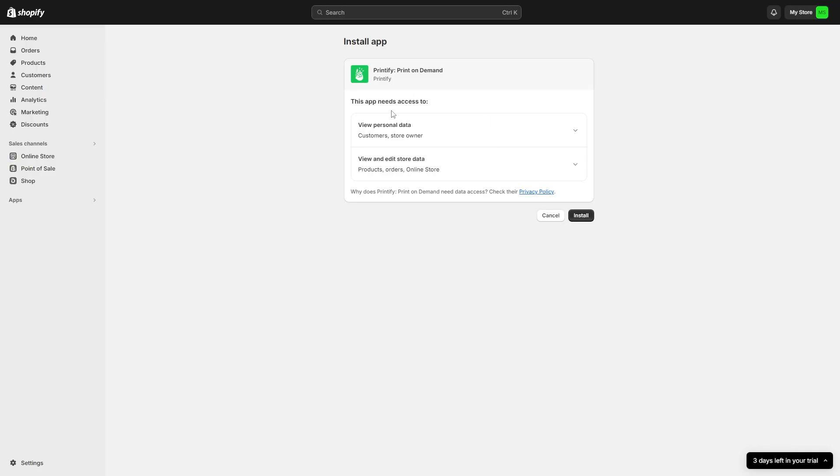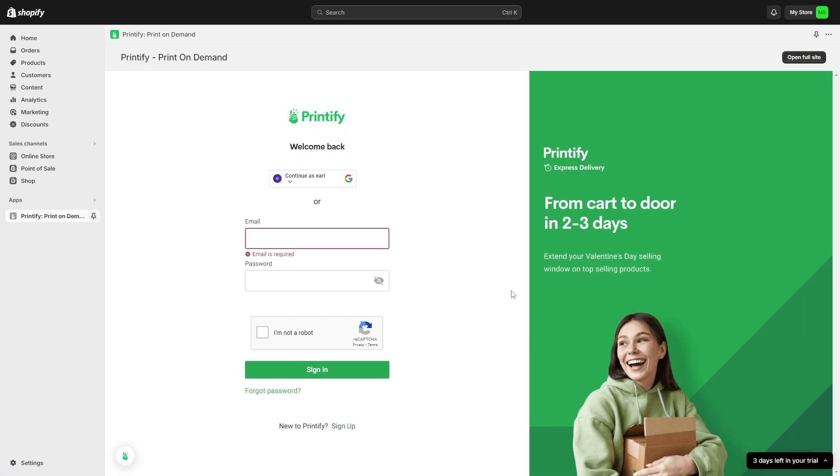From here it's going to tell us that this app needs to view personal data and also view and edit store data. So if we're happy of it doing that, we can go ahead and click install to finalize adding this app to our Shopify page.